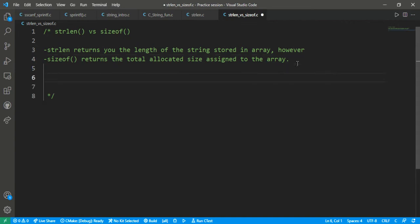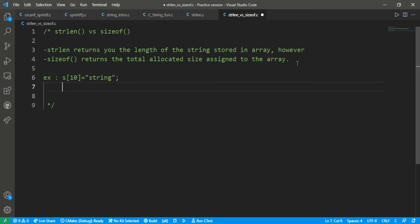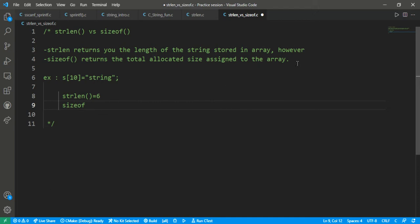For example, let's make a string: s of size 10 equals 'string'. The strlen function returns the number of characters — one, two, three, four, five, six — it returns 6. And sizeof returns the size which has been allocated to the array, meaning it will return 10.